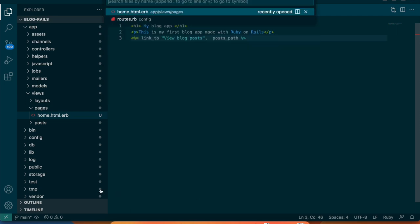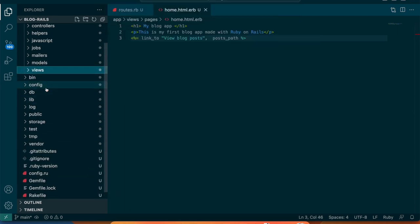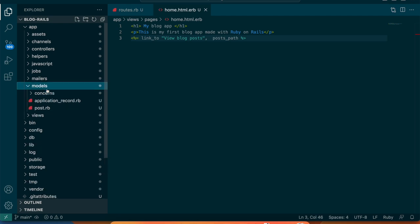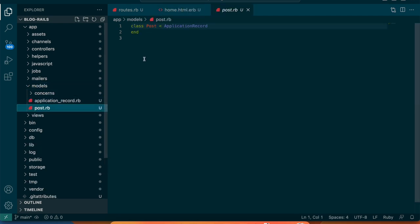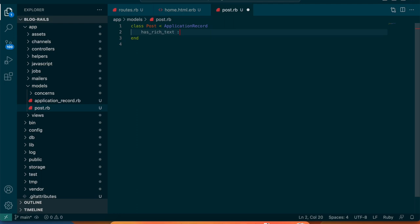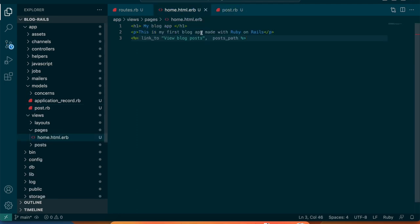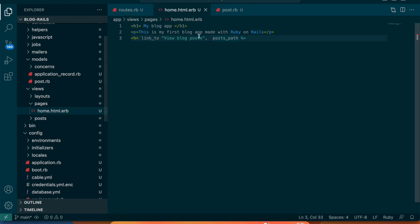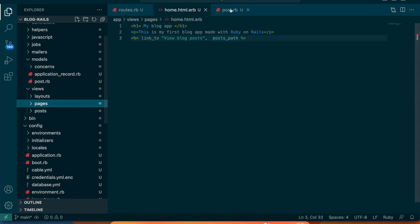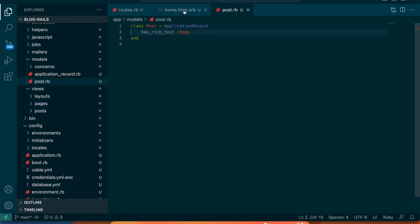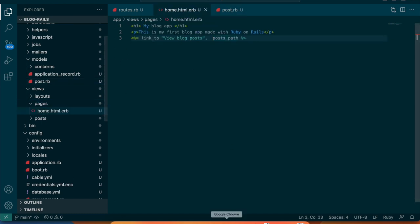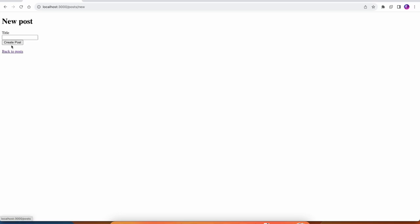I'm going to go into the app models post model and say it has_rich_text body. That's going to add a body attribute which will be rich text. Rich text is an editor that's built into Rails that'll let you upload pictures and style the text and do all those things you want to have in a blog.